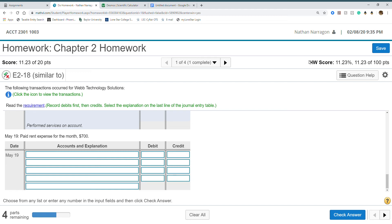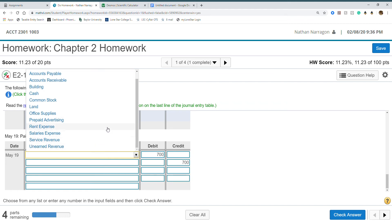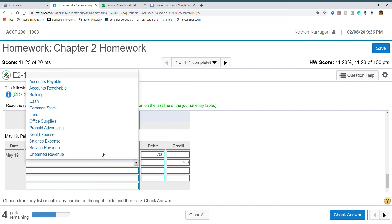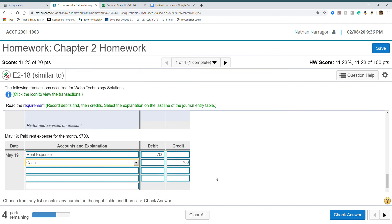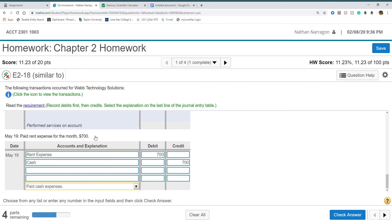Paid rent expense for the month. I already know I only have two accounts. We have an expense, rent expense. Expenses are pretty much only going to increase by debits right now. Then how do we pay for it? By cash. The explanation is paid cash expenses.